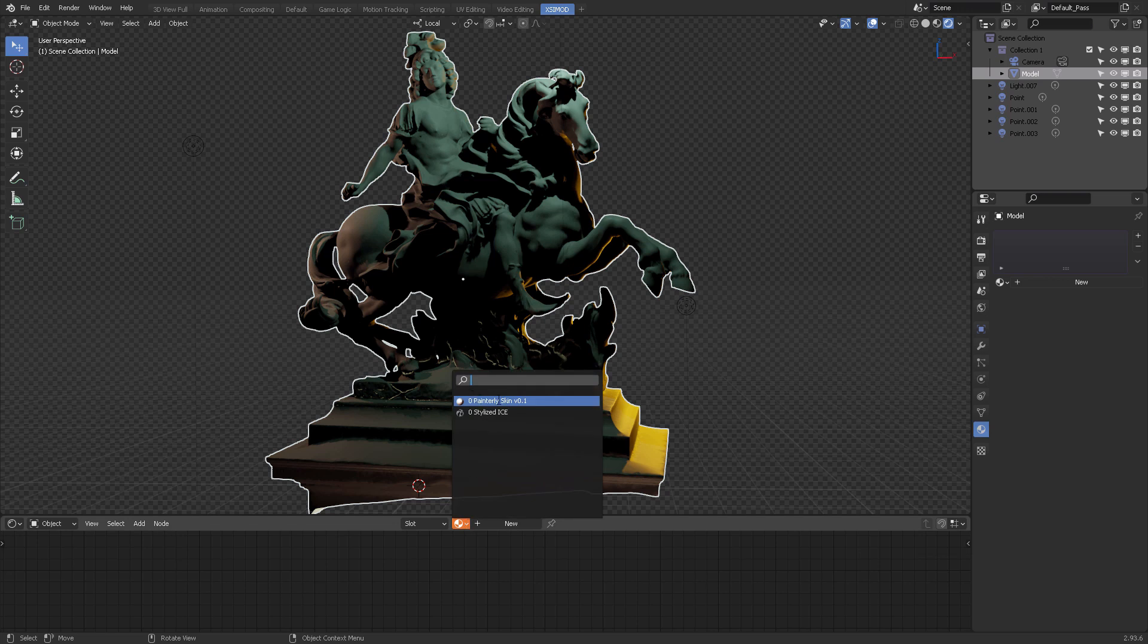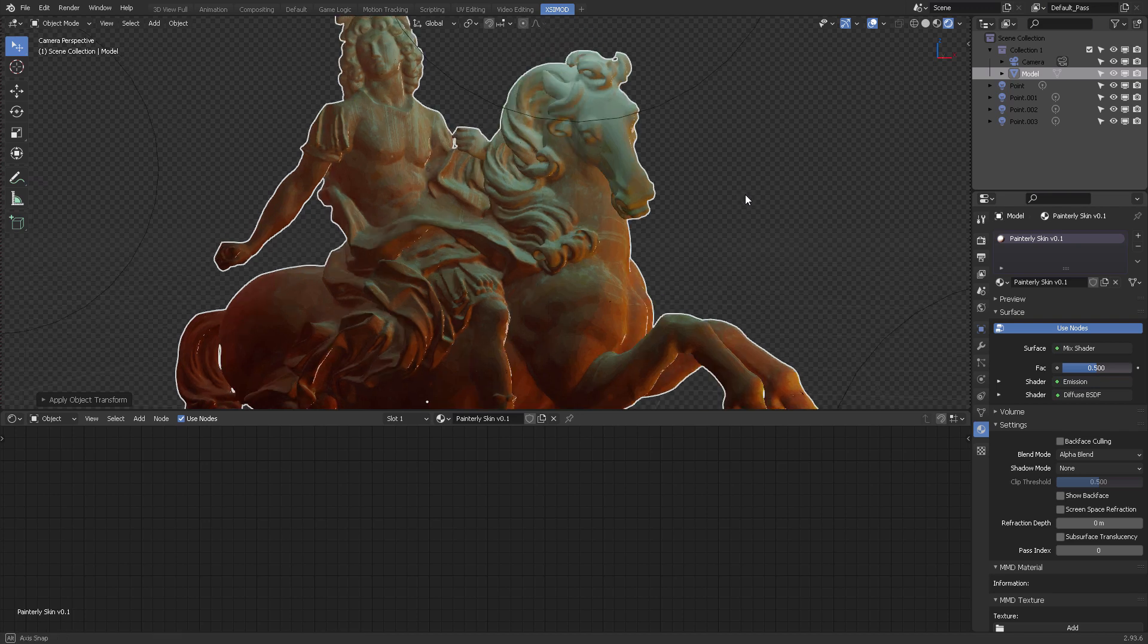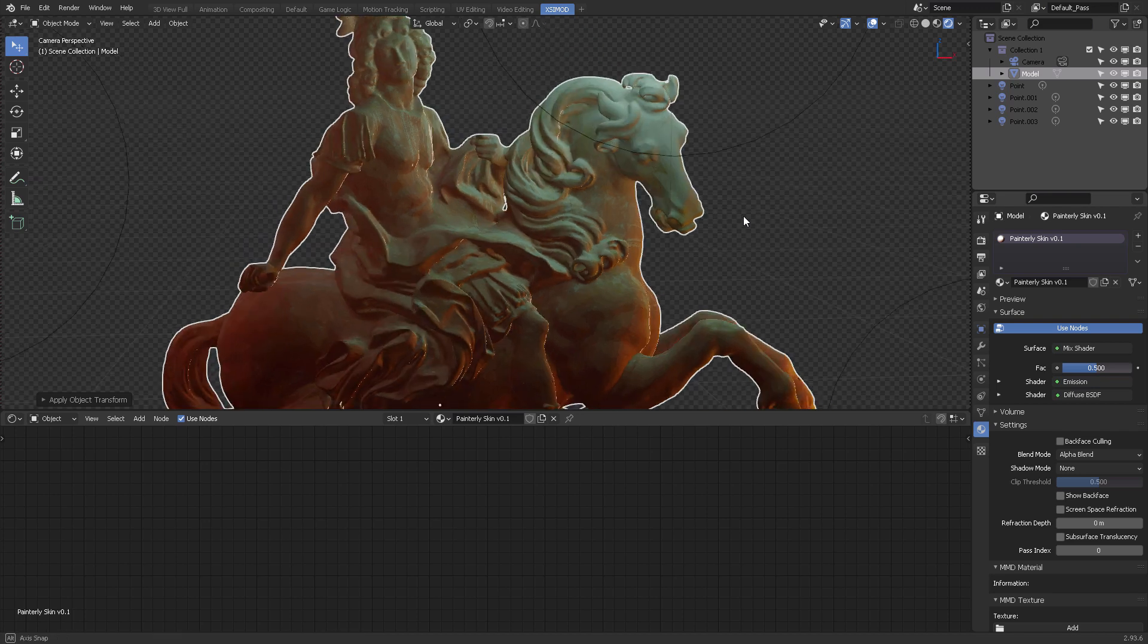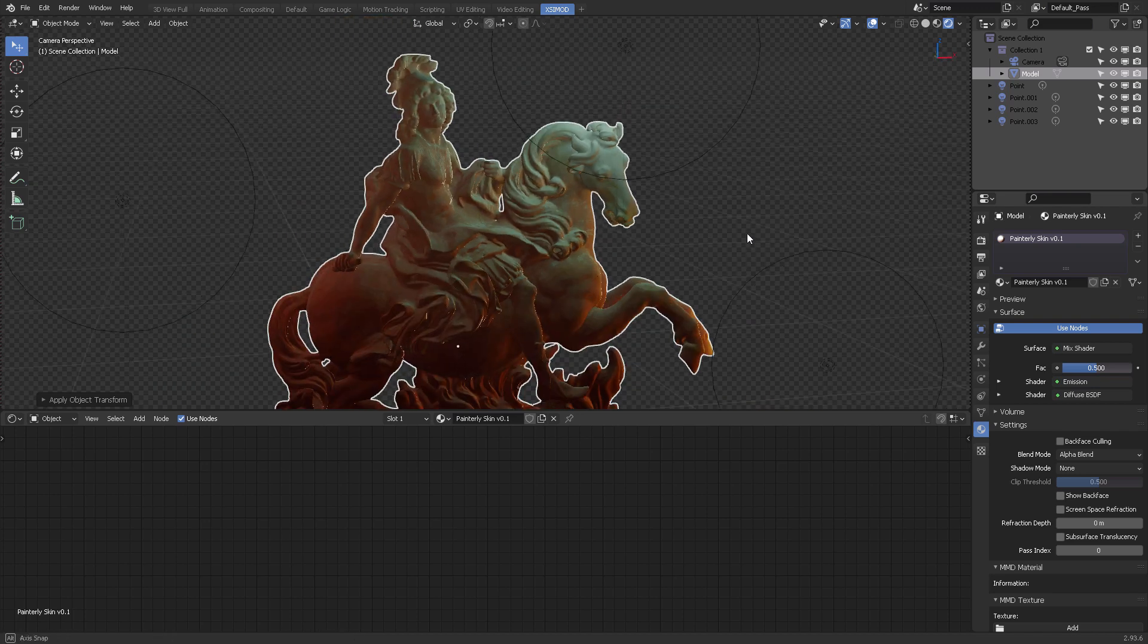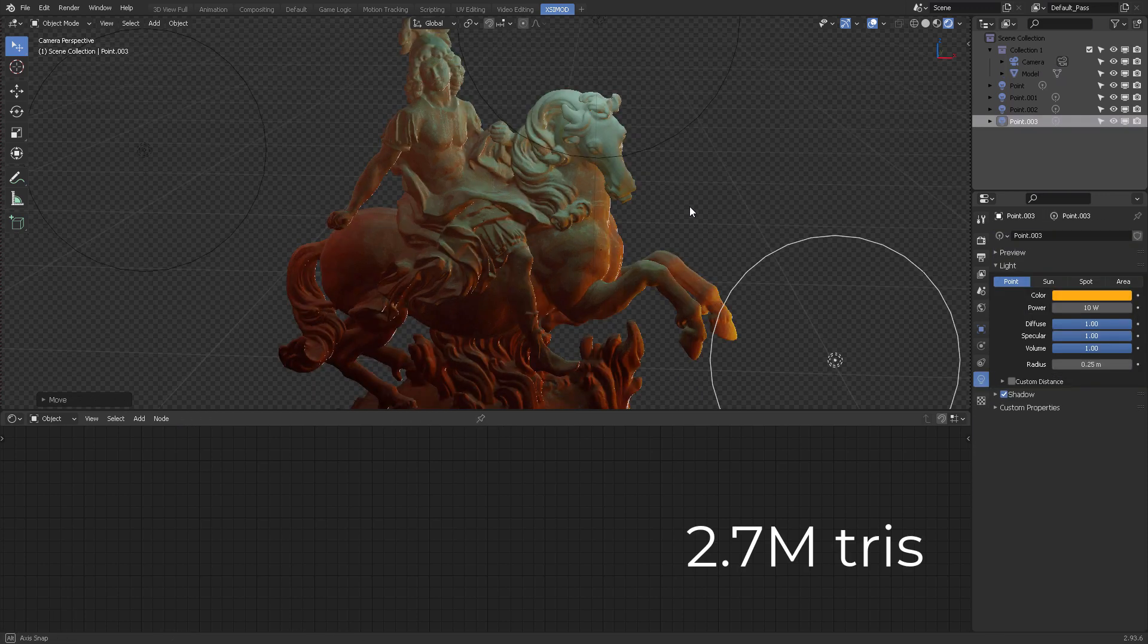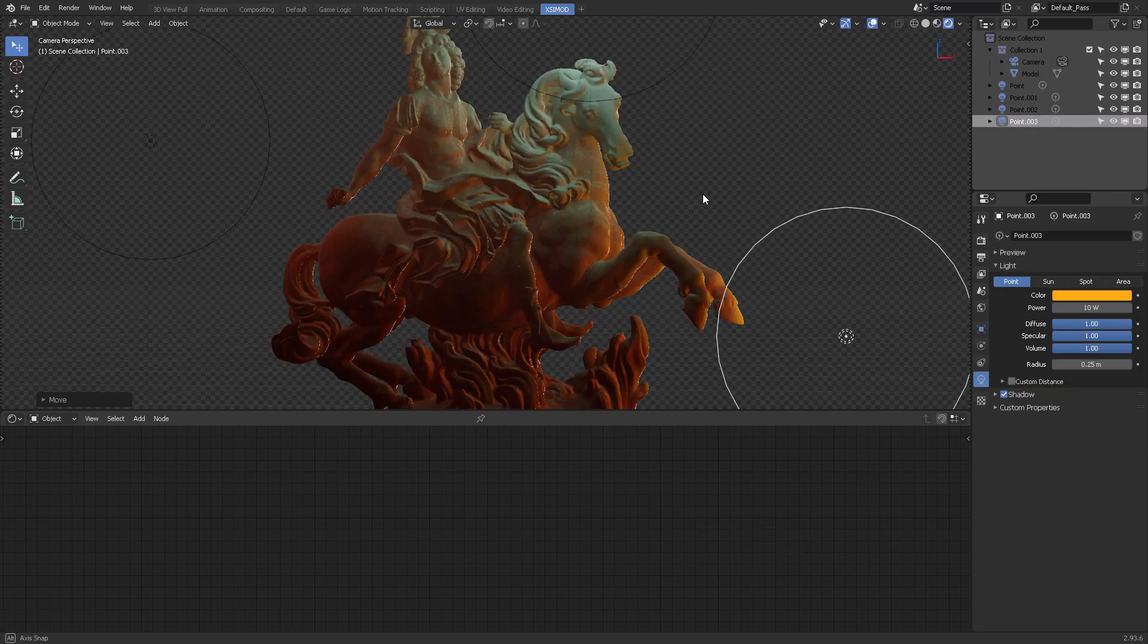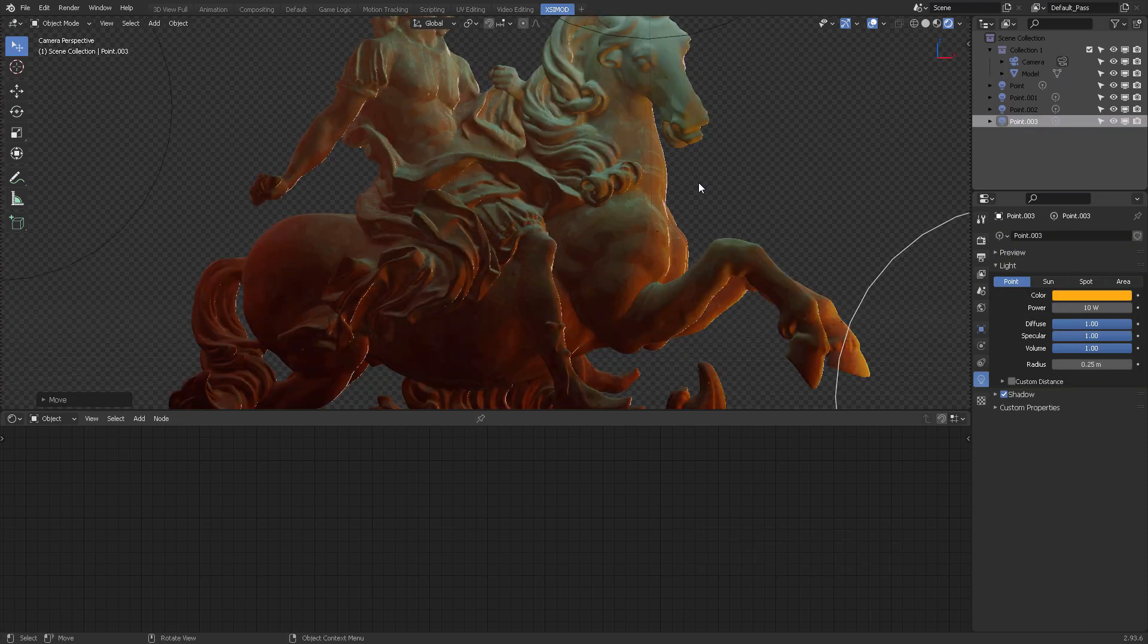Now make sure that your scale is set to one unit in Blender. Otherwise it would look very small. Now it reacts very slowly because the shader is very heavy. Okay, and there is also a lot of polygons on the screen.